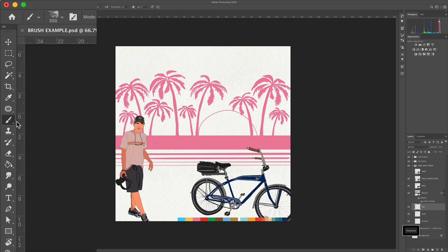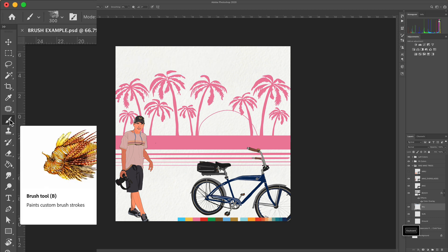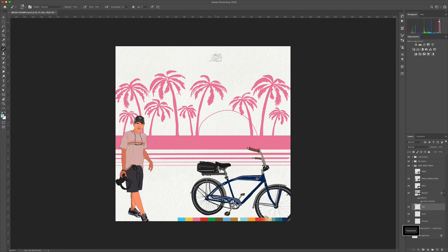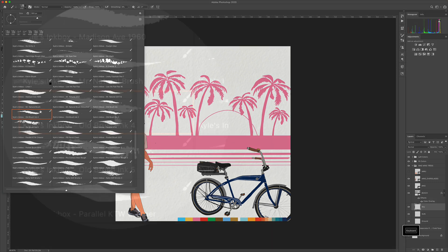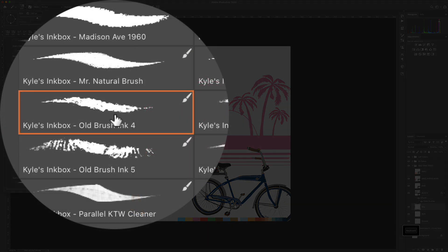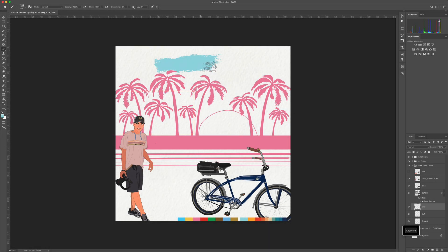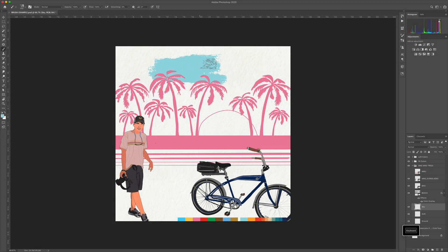So I have the brush tool selected, keyboard shortcut B. I have a Kyle Webster custom brush. It's a nice big grungy brush here, old brush ink number four. I'm gonna brush on some strokes here.